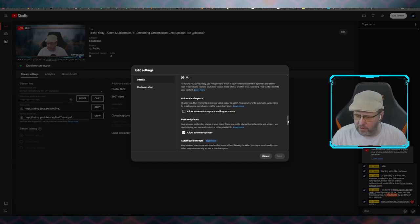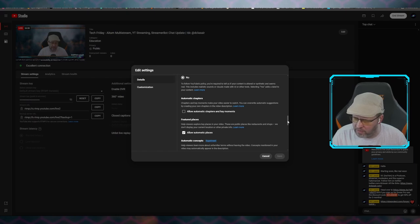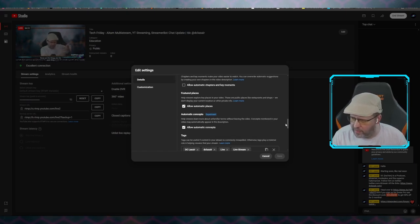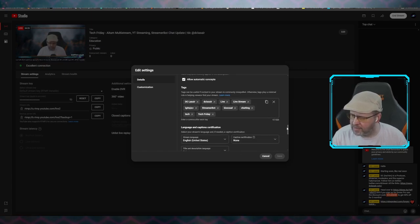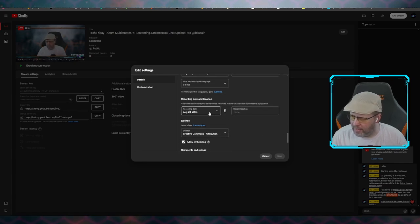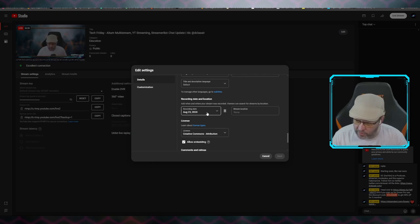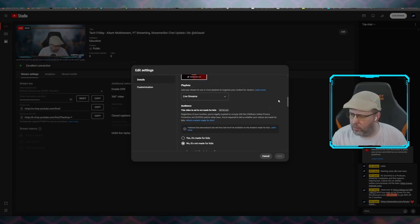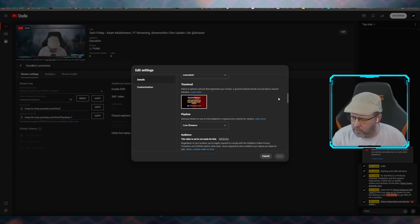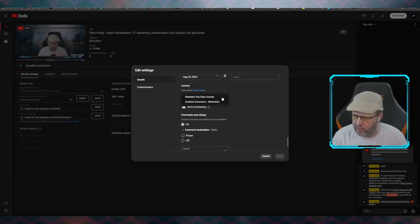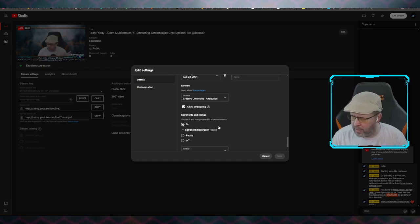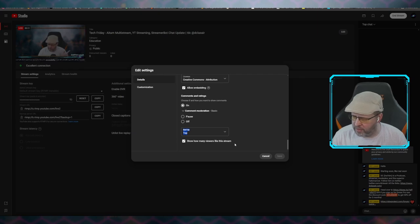I usually leave automatic chapter markers off because I make my own. Automatic chapter markers and key moments can get a little weird sometimes. You can also turn off automatic concepts and automatic places — you don't always know where they're putting your video. Then tags, language, and I always select the recording date. I haven't found a way to automate that, so every day Monday through Friday I'm filling this out, creating a new thumbnail, changing the description and title, making sure tags are right, selecting the record date, and usually selecting Creative Commons. You can do standard YouTube license or Creative Commons attribution, allow embedding, and choose whether to show like counts.